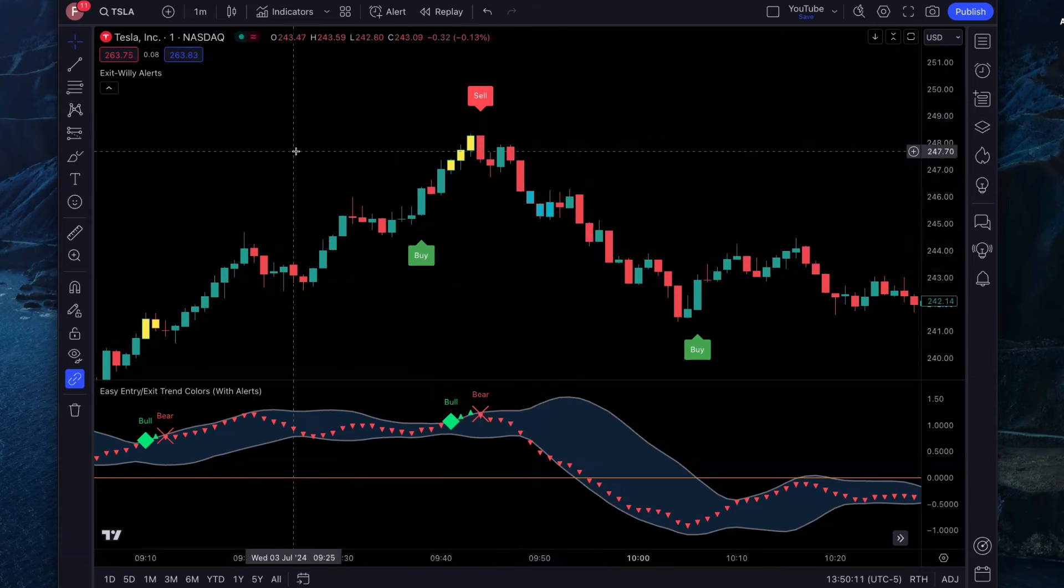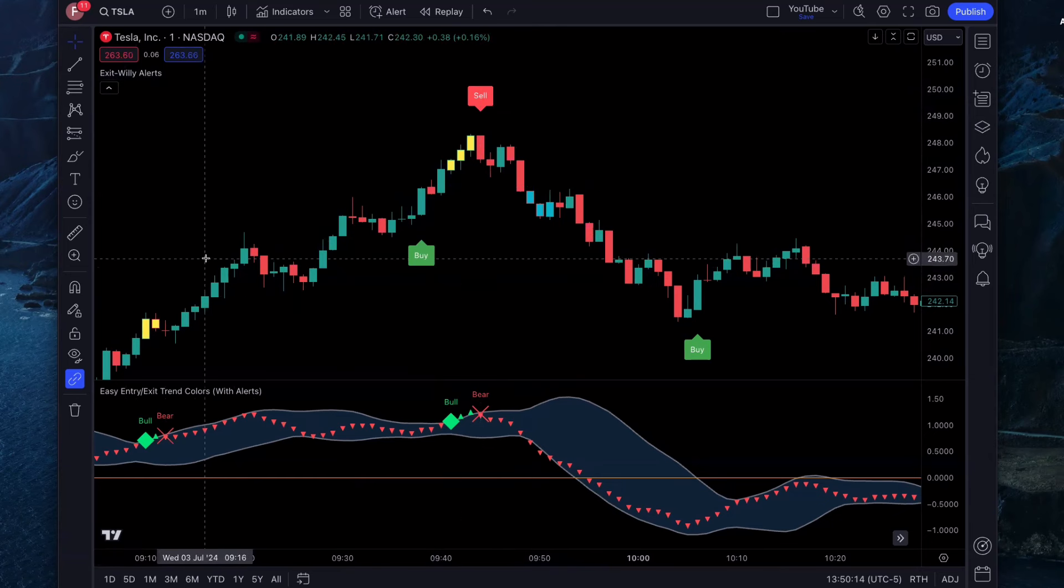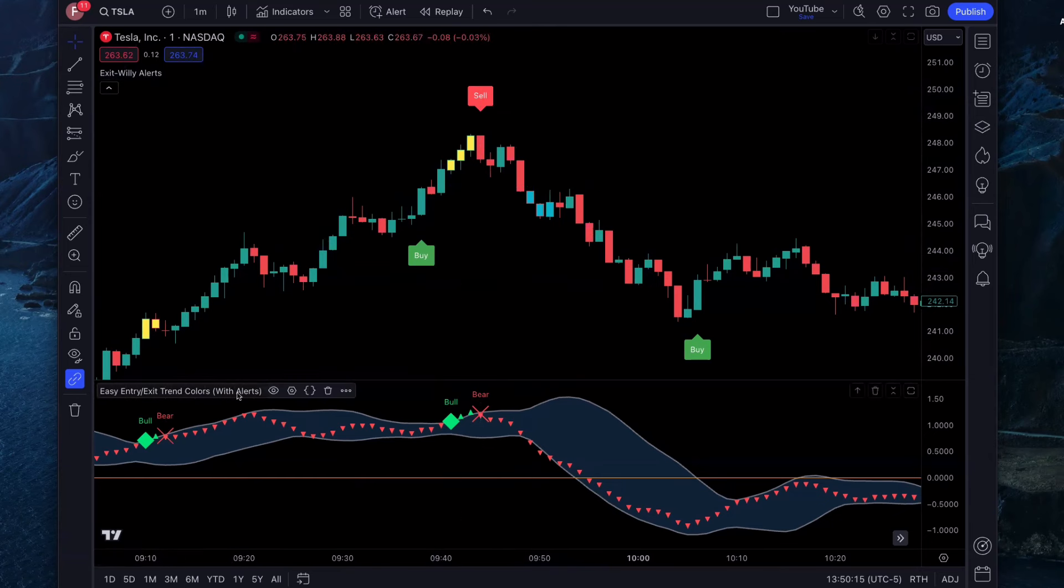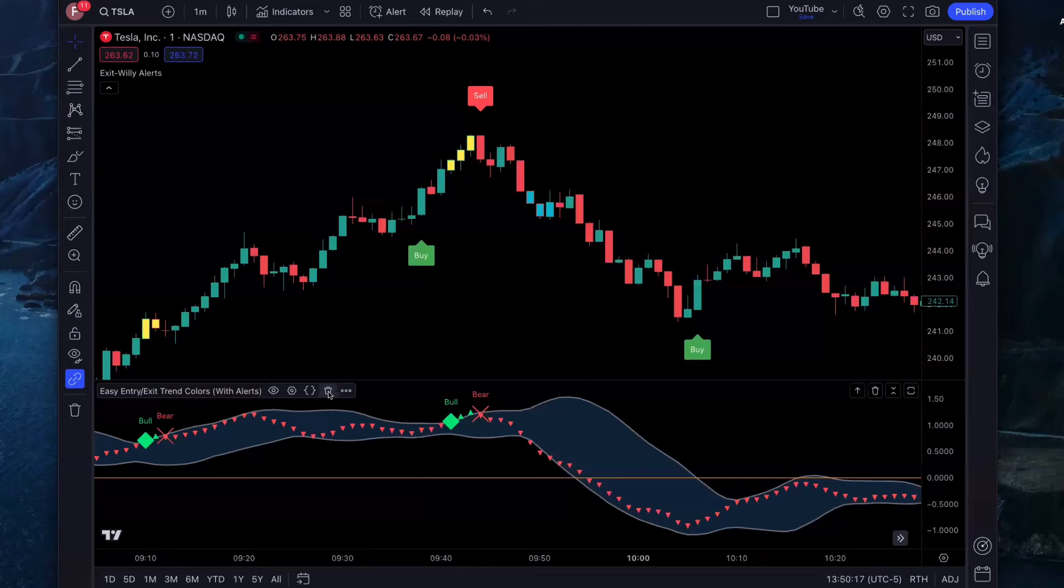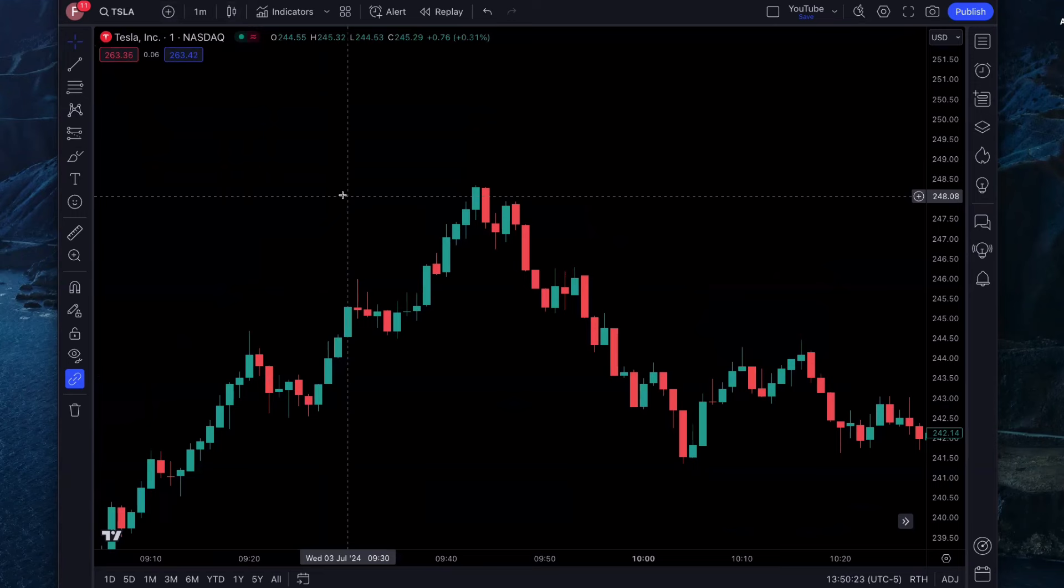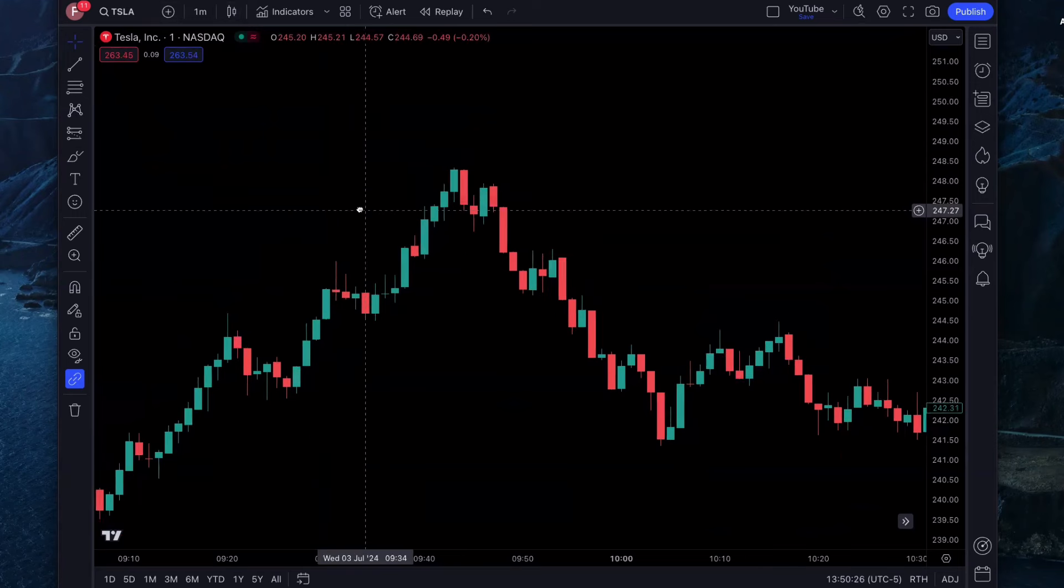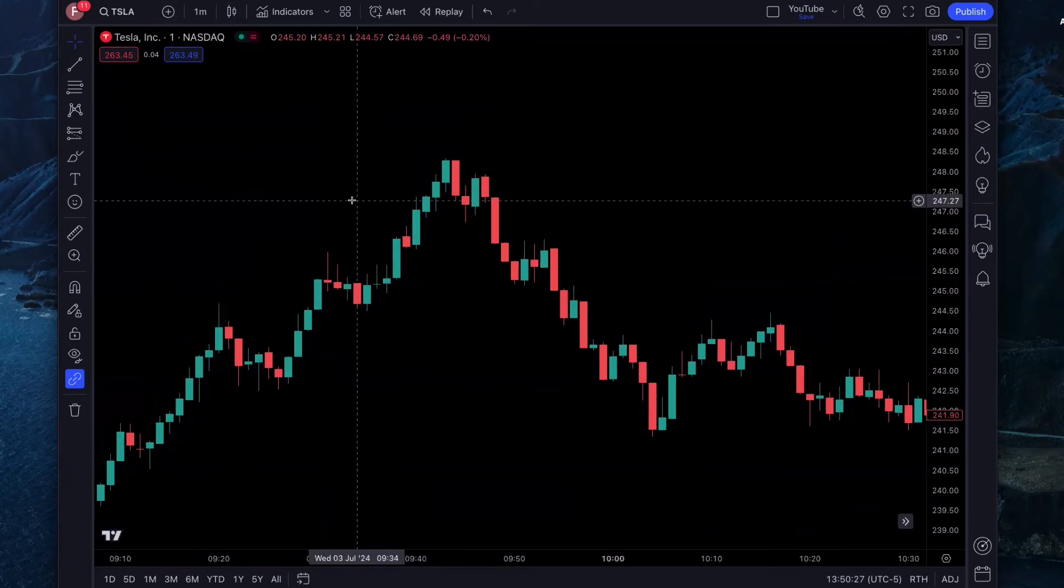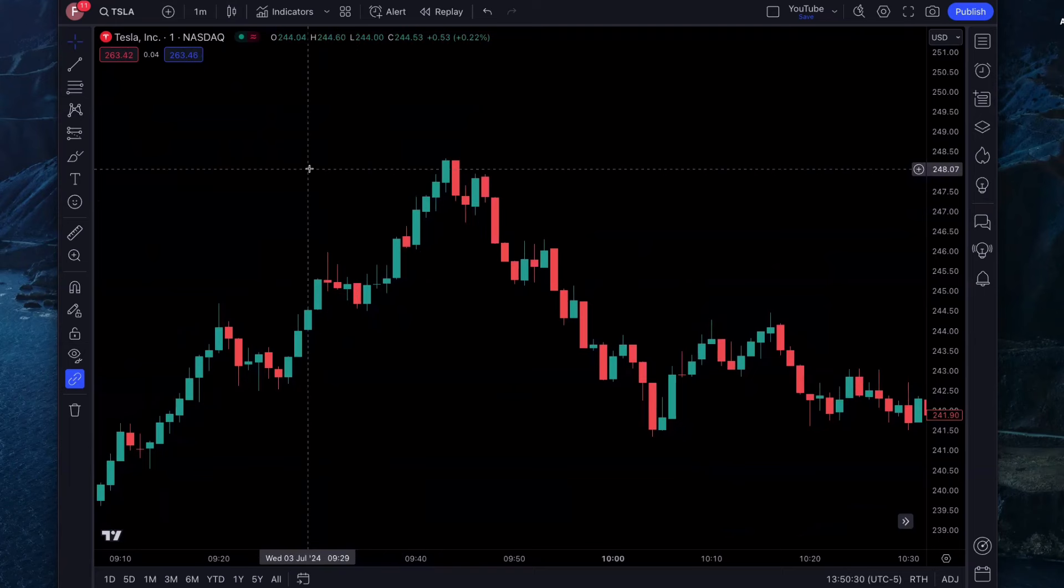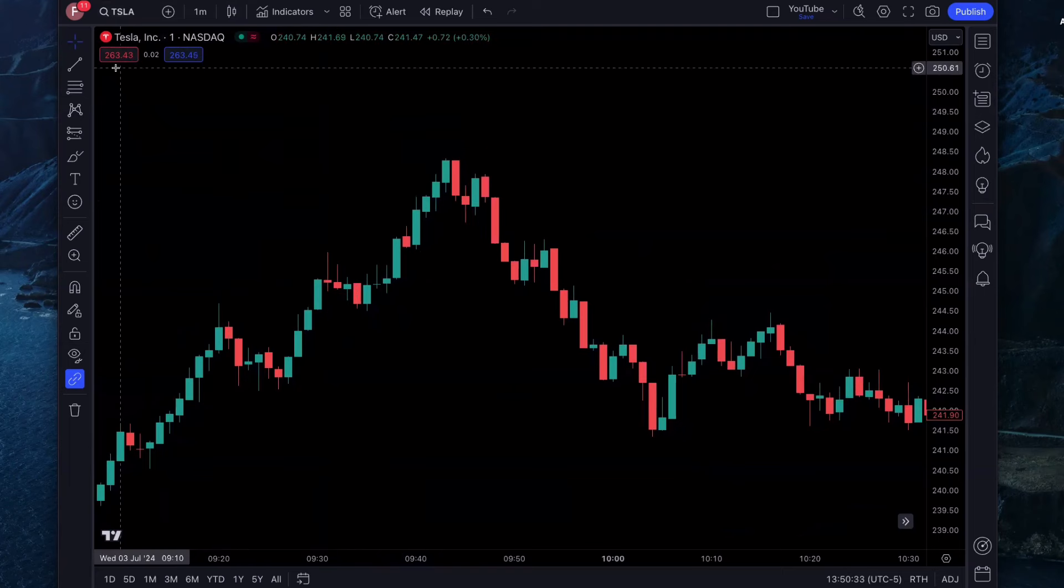This is what your chart is going to look like when the indicators are all set up, but let me tell you the indicators and settings we need to use. First, you're going to go to tradingview.com and open up a free chart. TradingView is a great charting platform. I've got a link in my description below. If you don't have TradingView, you can open up a free account.